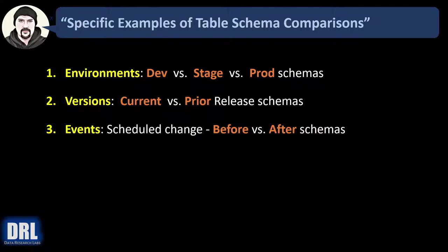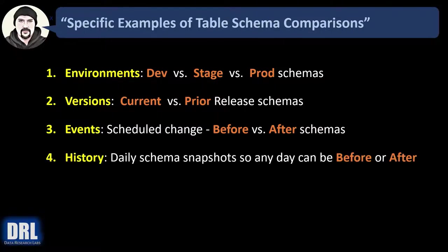Number three, events. Maybe you have a data refresh that occurs on weekends. Maybe you have some other scheduled change and you want to compare before versus after schemas. And finally, number four, history.